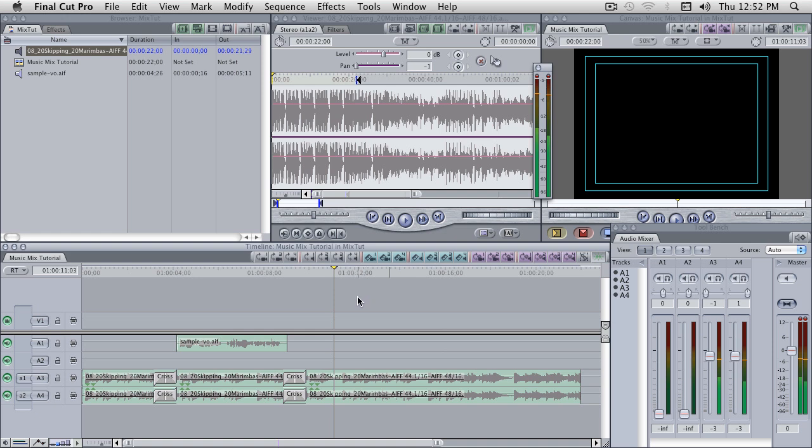So when I first started in Final Cut Pro 3, I believe it was, you had to use crossfades if you wanted to have your project mixed by a pro audio guy. So hopefully this tip helps you guys.